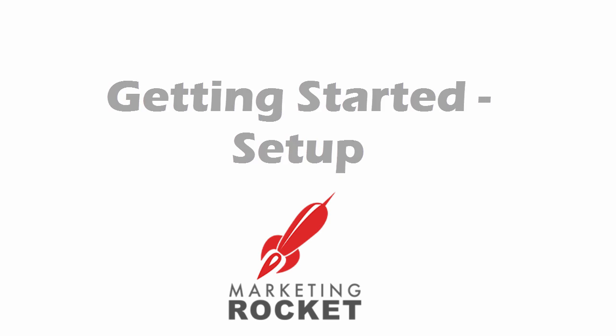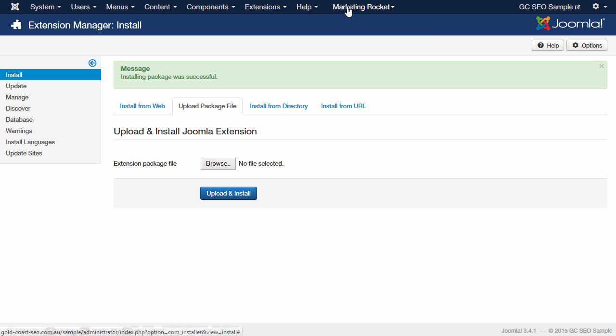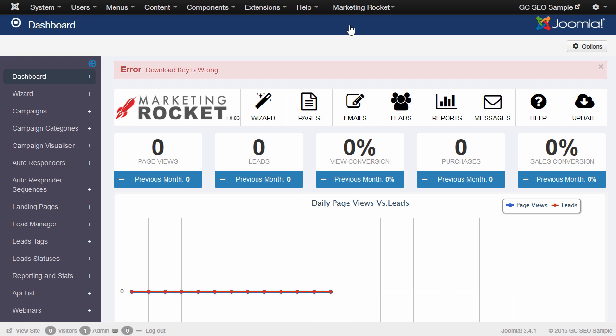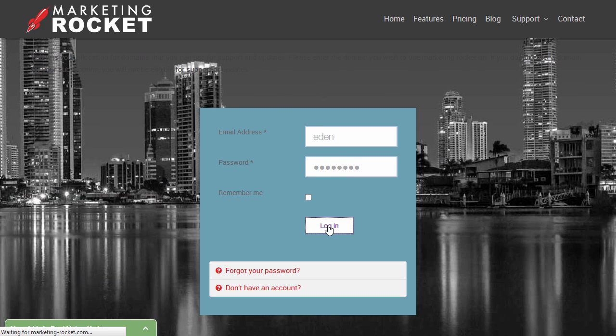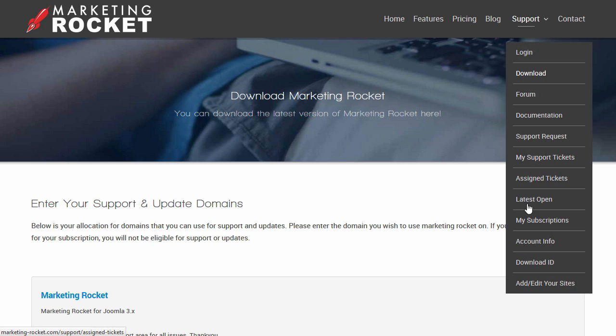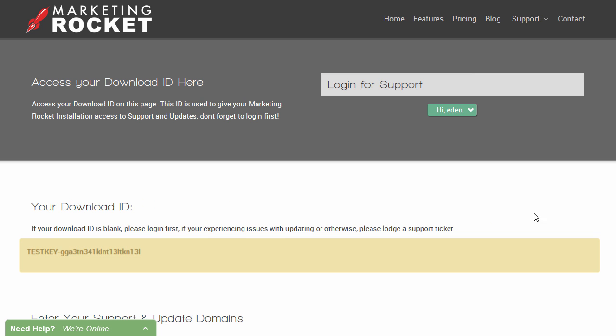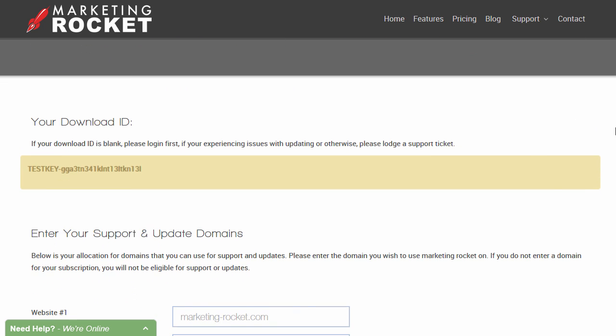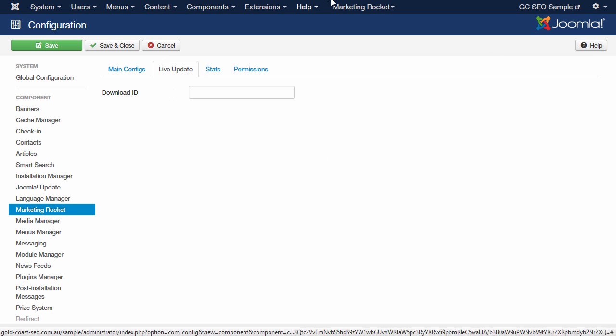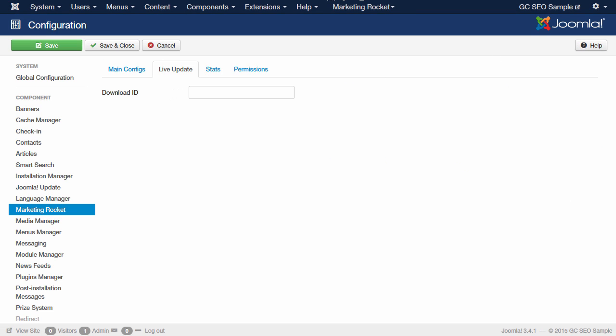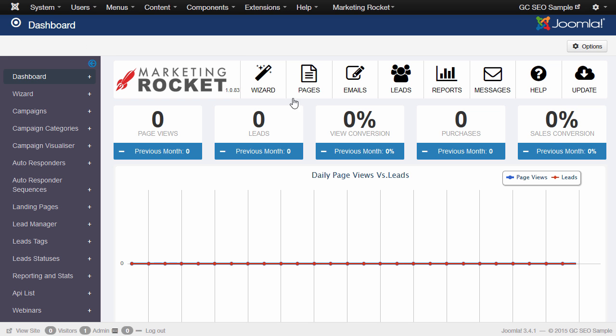Once installed, let's set up the basic options so we can get started. Go to the Marketing Rocket menu and Dashboard. You will notice at the top of the dashboard, it will advise us that our Download ID is missing or incorrect. To obtain this, go to the Marketing Rocket website, head to the login page, enter your details, and then in the Support menu, navigate to Download ID. Now select and copy the key in the yellow box. Below that, enter the domain you will be running Marketing Rocket on. In the Marketing Rocket software, we go to Options, click the Live Update tab, paste in our key, and press Save and Close. This will give your Marketing Rocket installation access to the one-click update server, as long as you have a valid subscription.